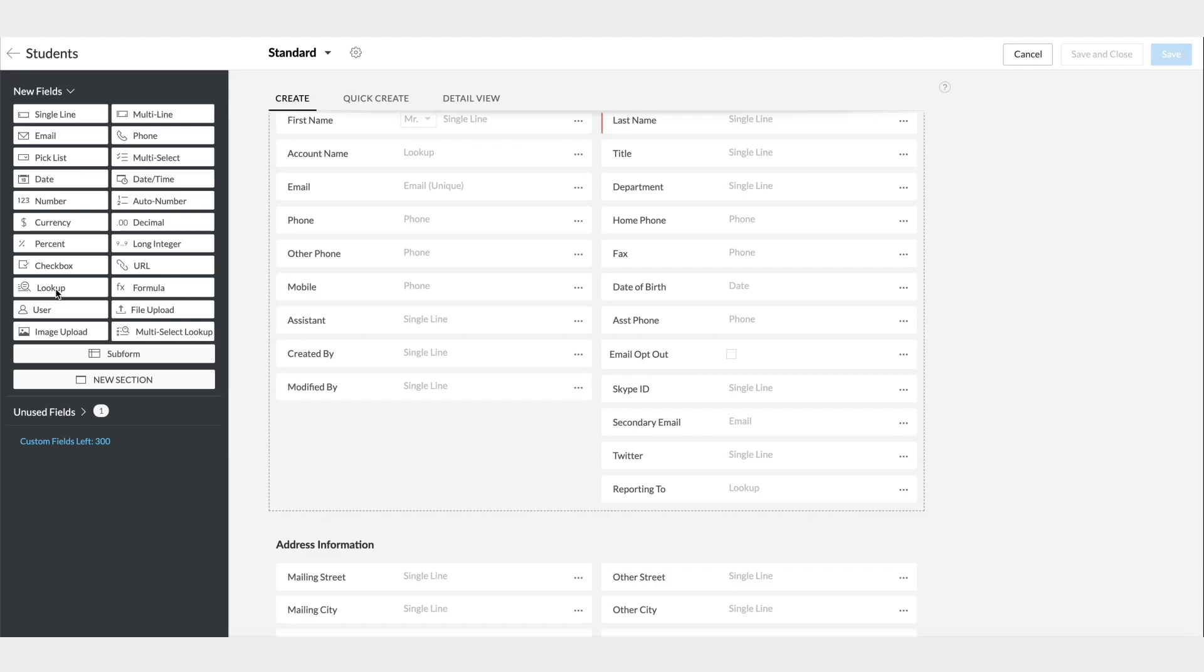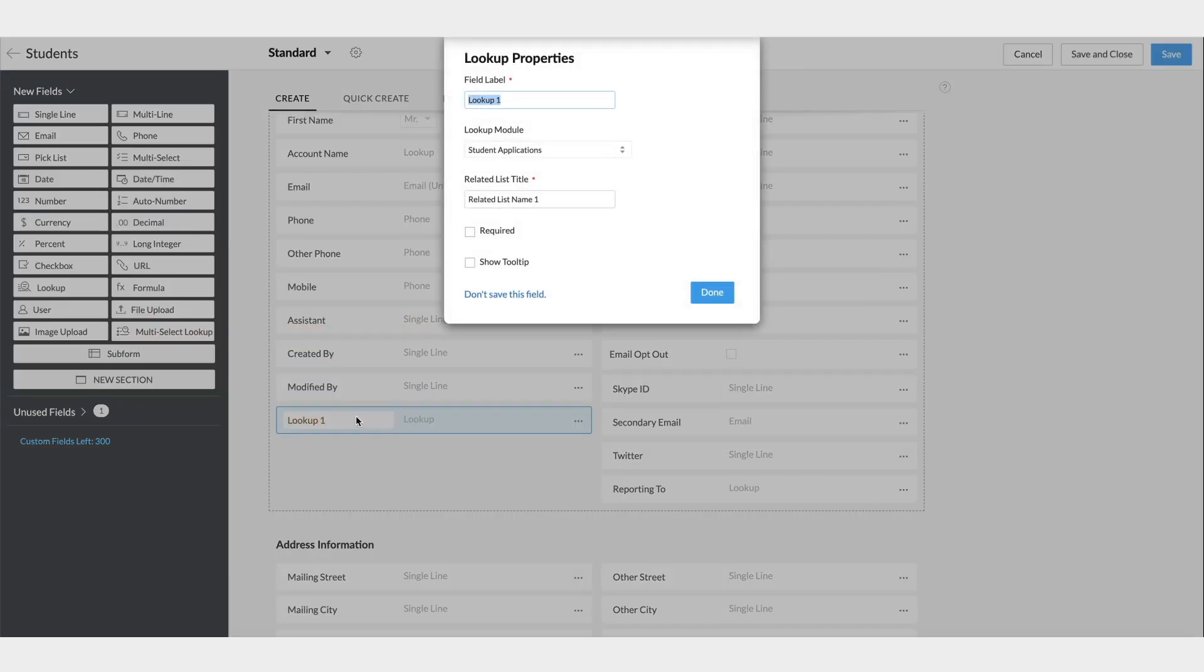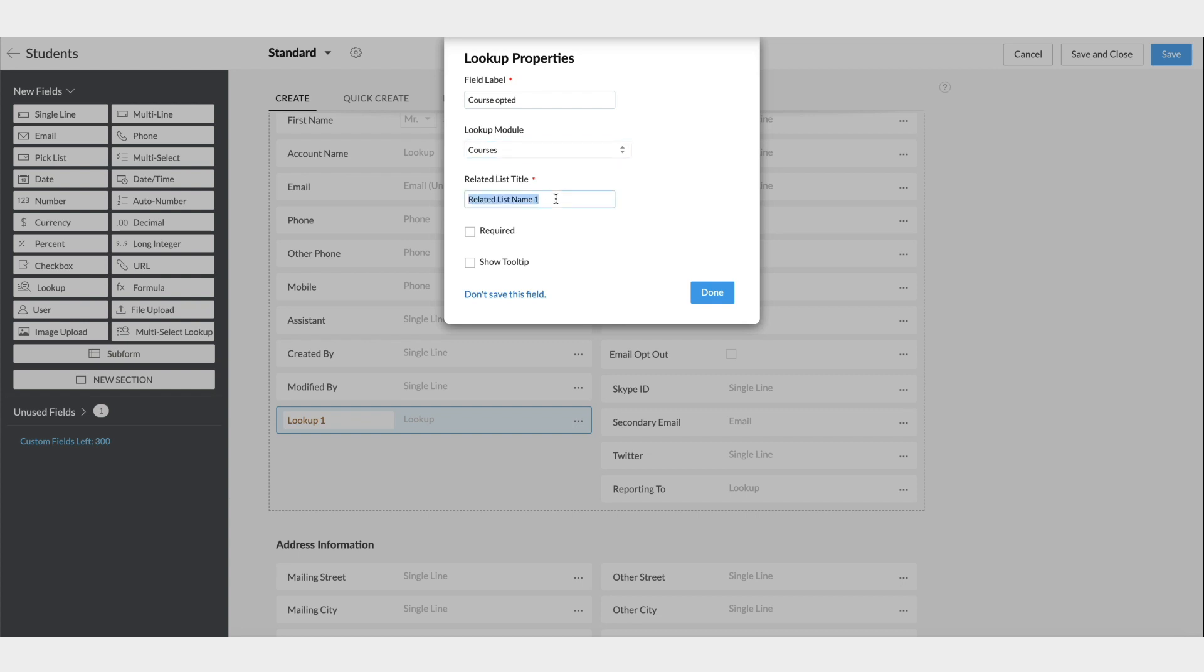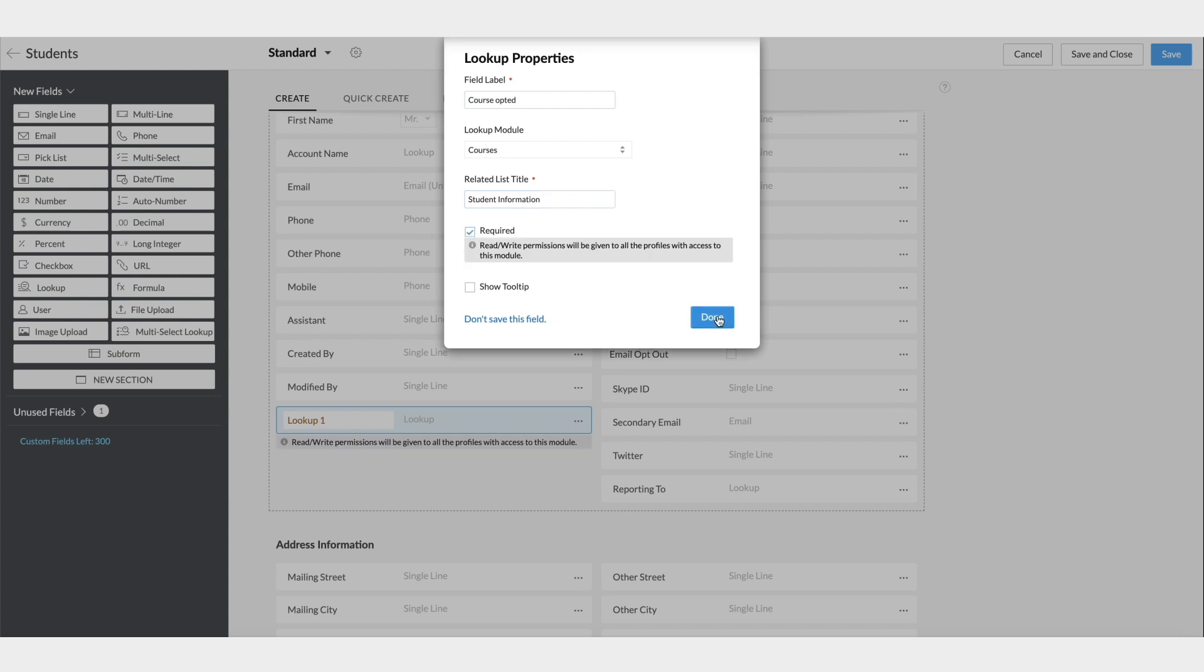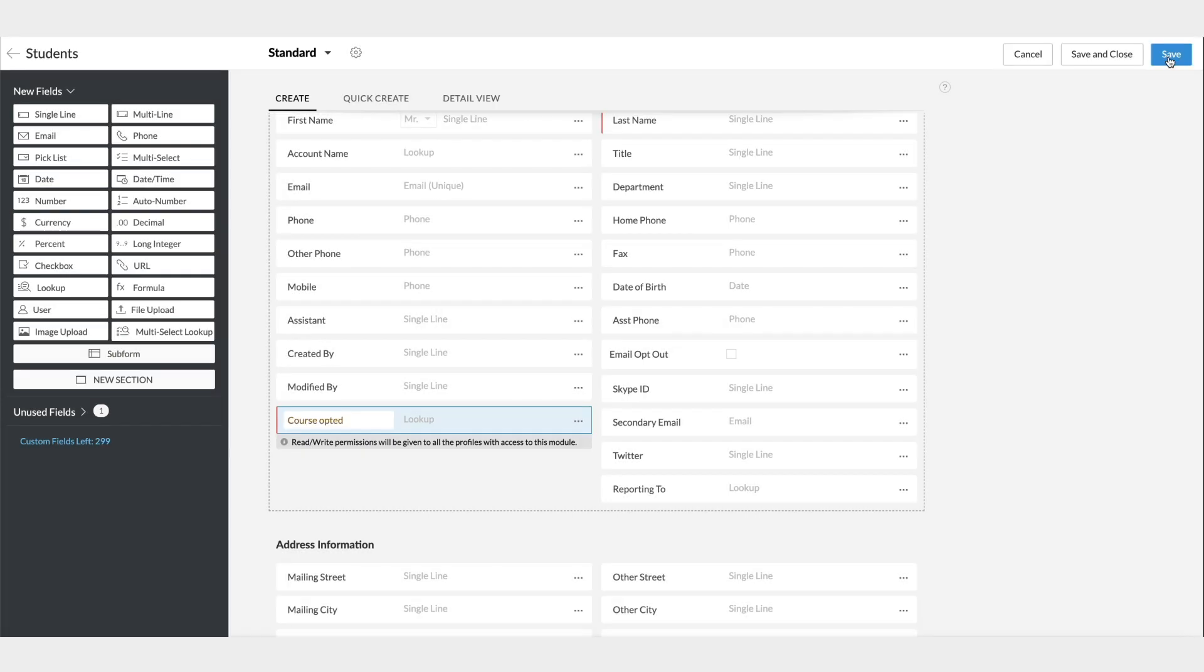Drag and drop the Lookup field in the Students module. Let us name the field as Course Opted. From the list of modules, choose Courses here. This option here is to give a name to the related list that will be created in the Courses module, so we can name it as Student Information. We will make this mandatory as well and then save the changes.